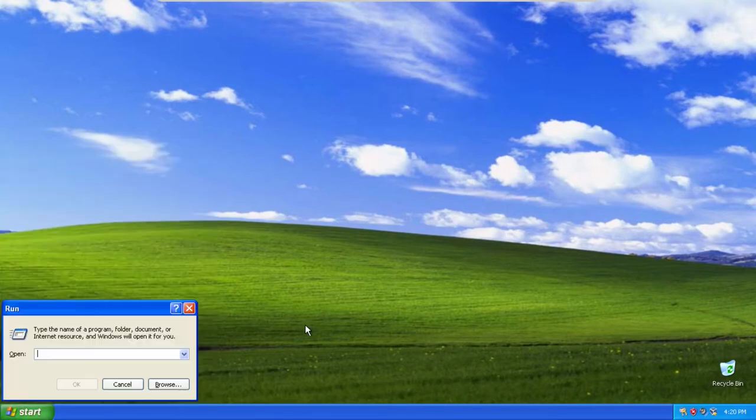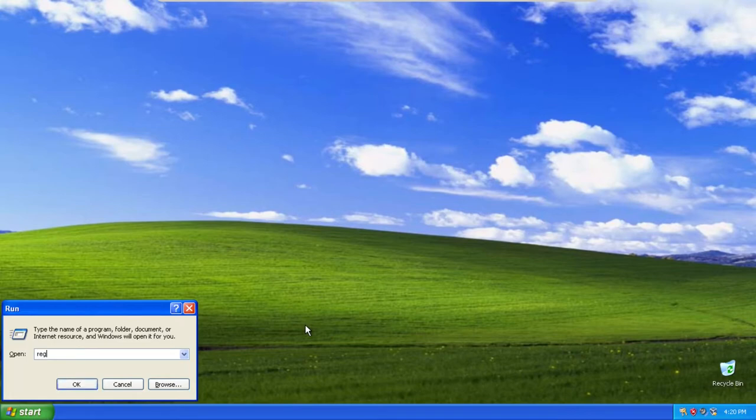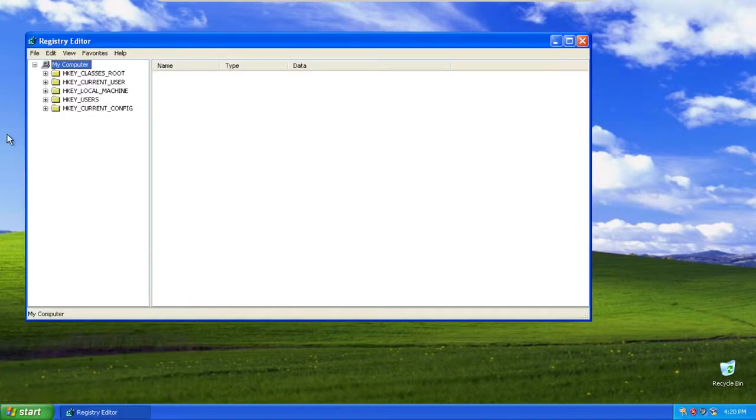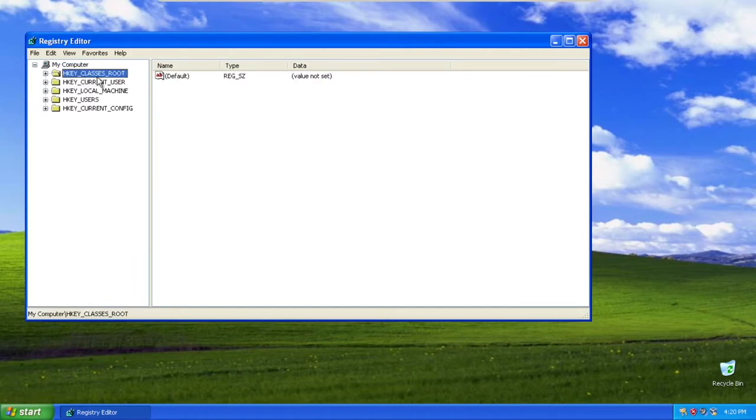So to show you guys what this key is, we are going to open up the registry editor here. And this is the key here, HKEY_CLASSES_ROOT.